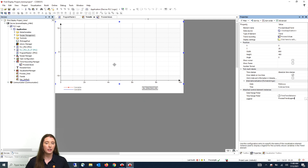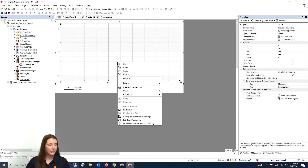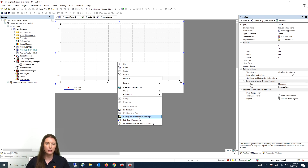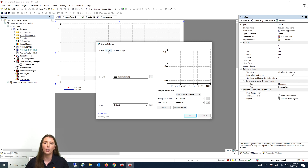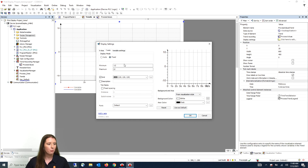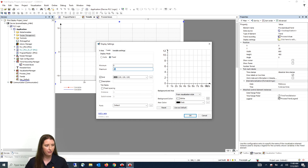Next we are going to click on the trend element, right click, and select configure trend display settings. Here we will click on our Y-axis, select fixed, and change the minimum to 0 and the maximum to 15.